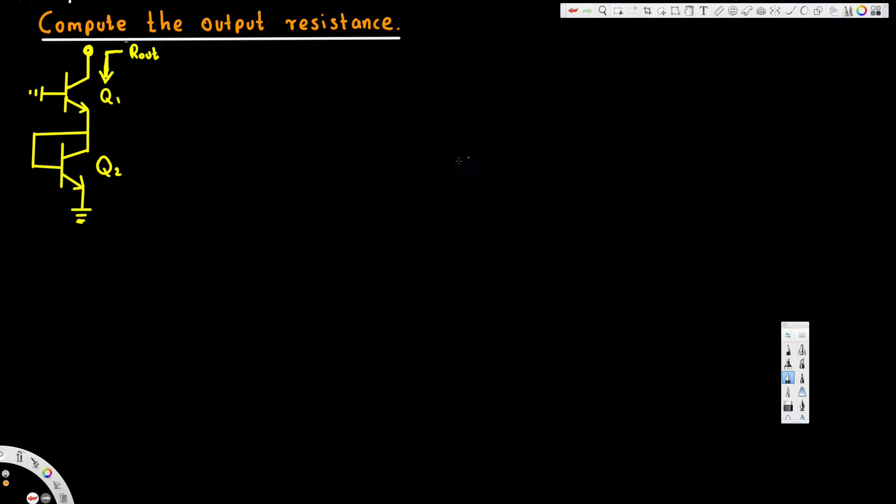Hey, what's going on guys? Let's look at this problem. We are going to calculate the output resistance of this transistor circuit.